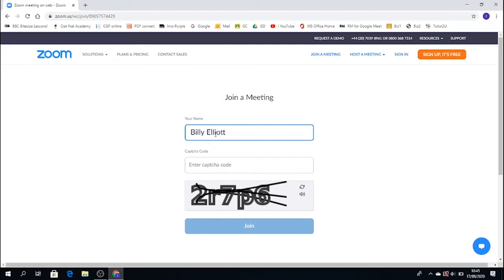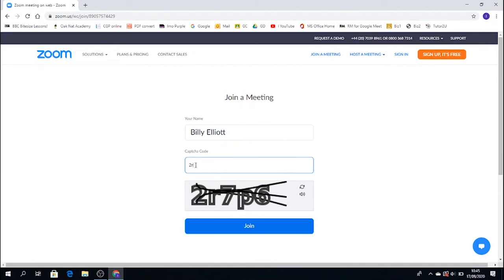Note, capital B, capital E, space between first name and surname. And then I just then, for security reasons, just copy the capture code to verify I am who I am. And I will press join.